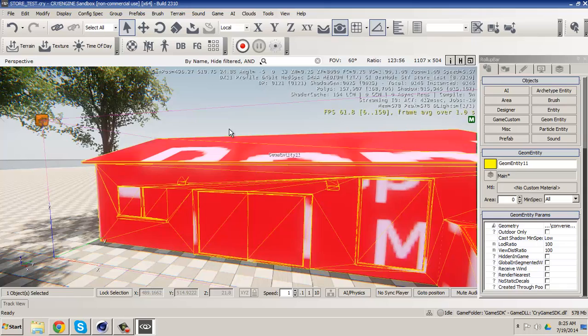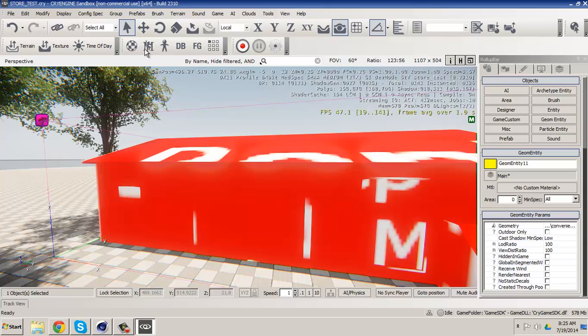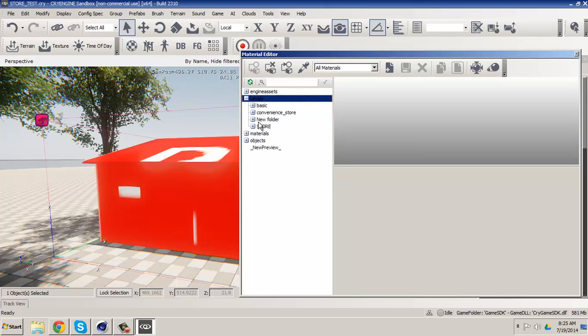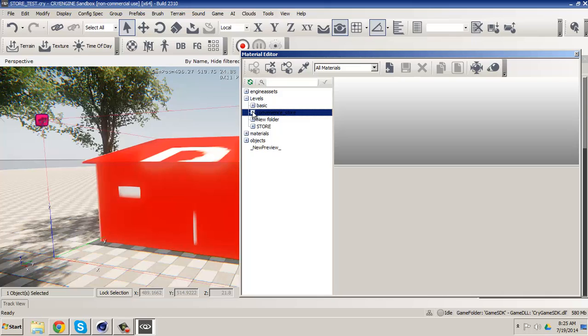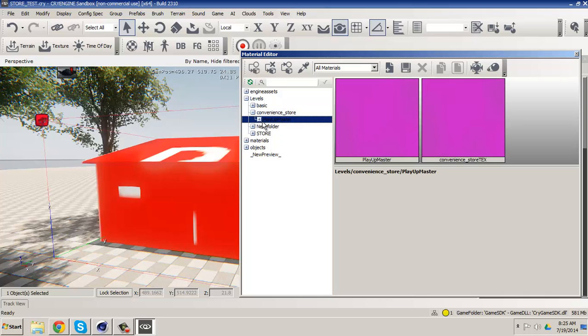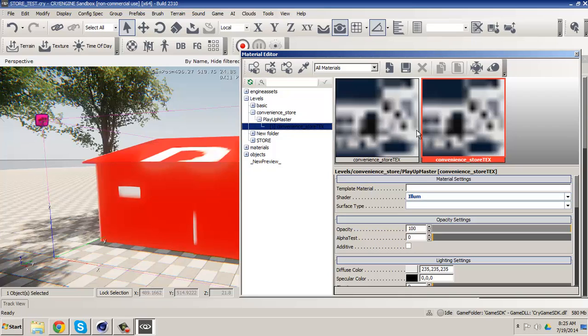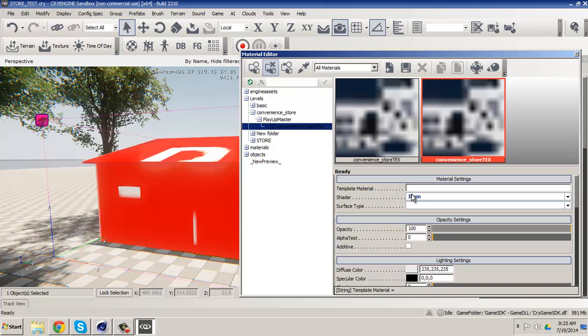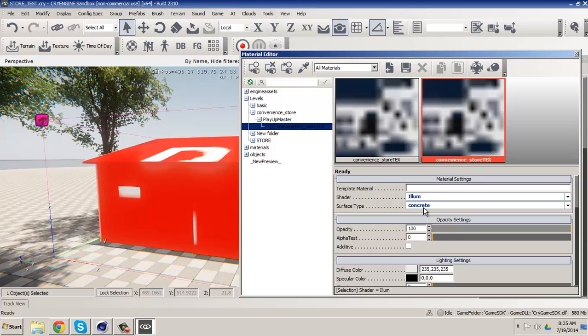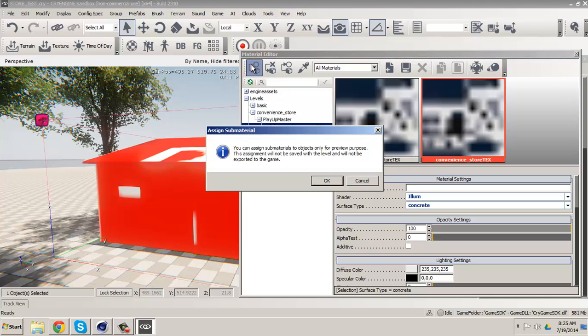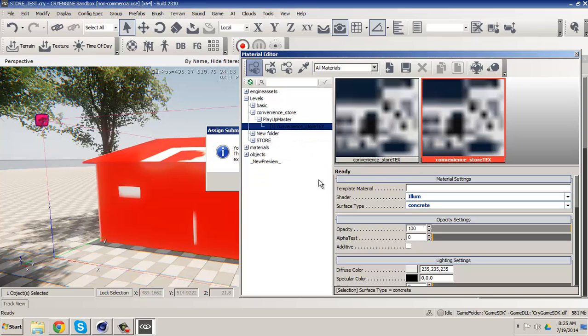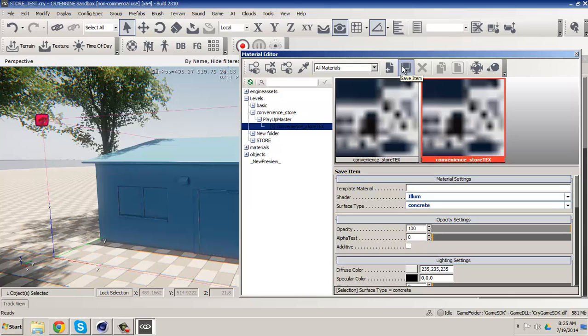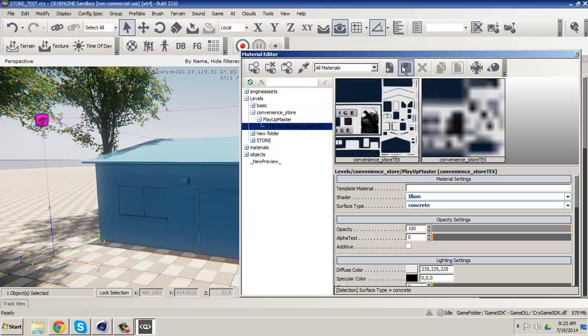And we want to go to the material editor. It's nice looking, or just press M on the keyboard. And we want to go to levels and we want to click on convenience store. If you notice, our materials are loading up right now. And let's put the surface type to concrete and let's click apply, click yeah okay, and save.